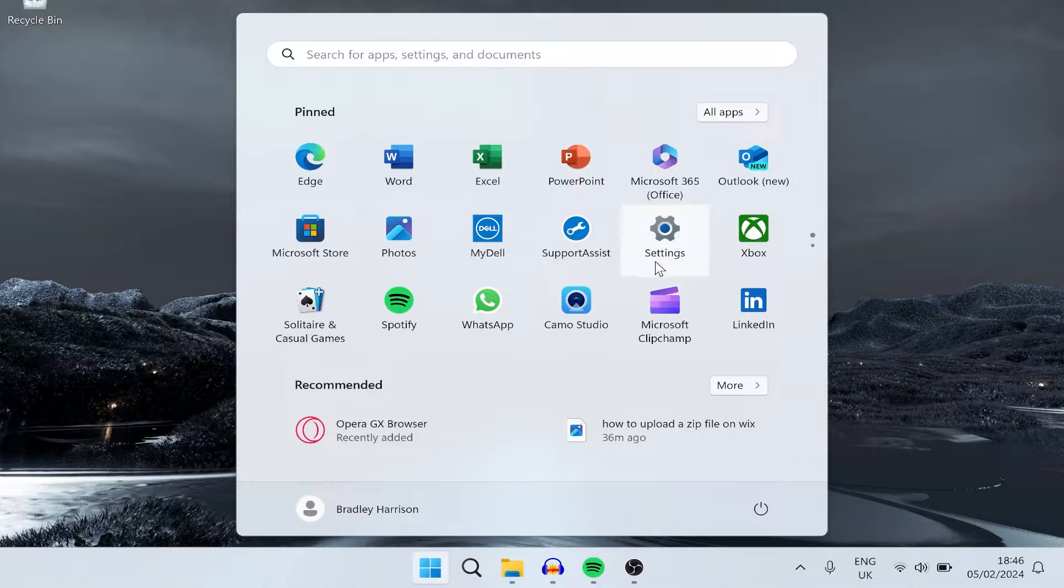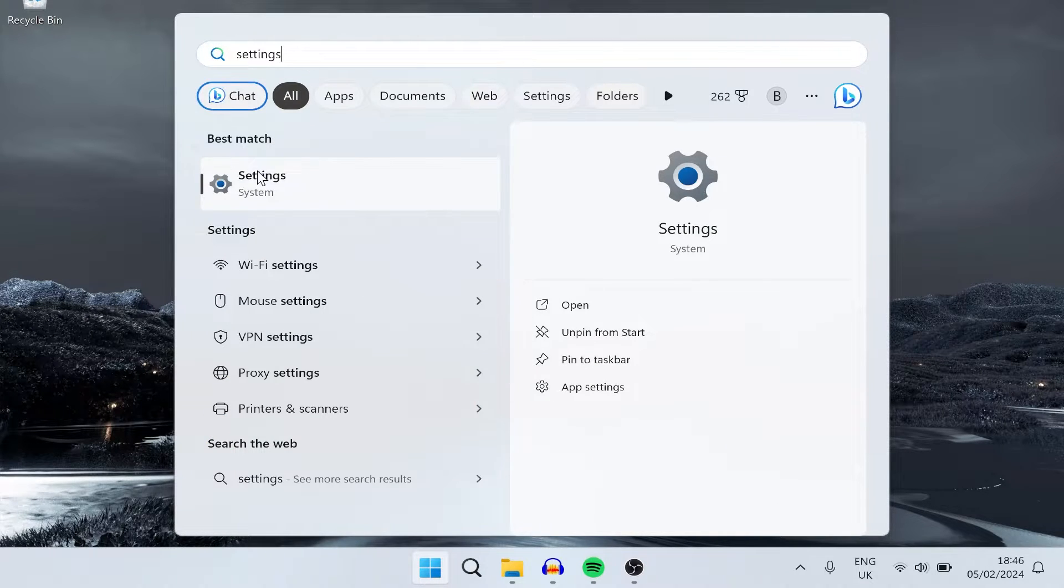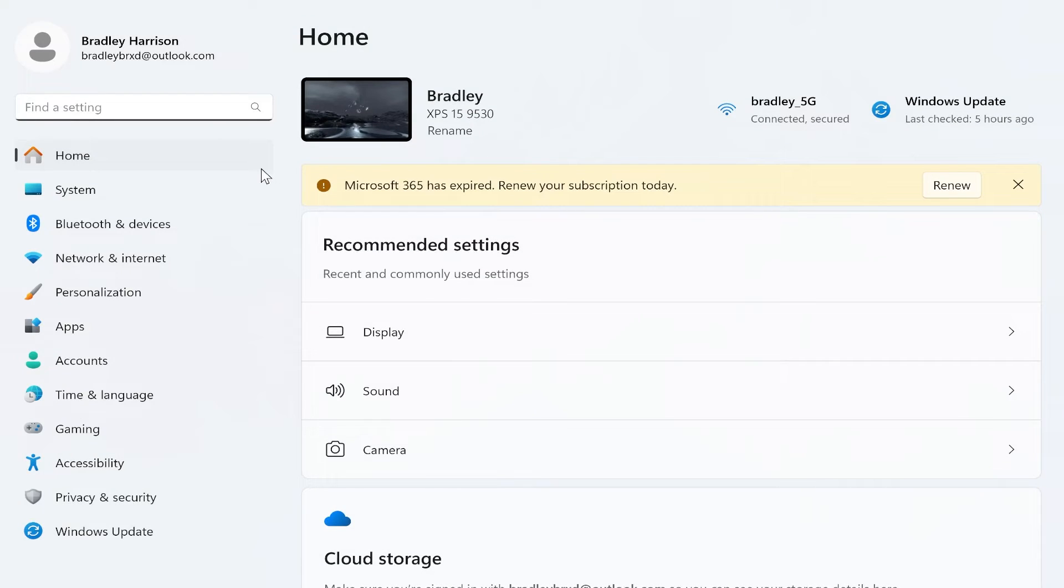You'll probably see it here, if not just go ahead and search for settings. Once you've done that, click on the first one which will obviously be settings.